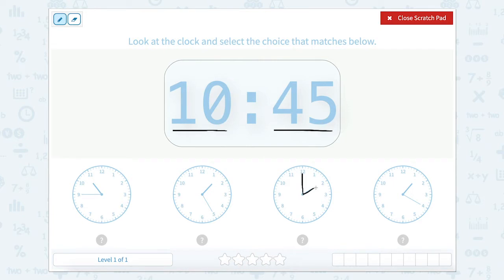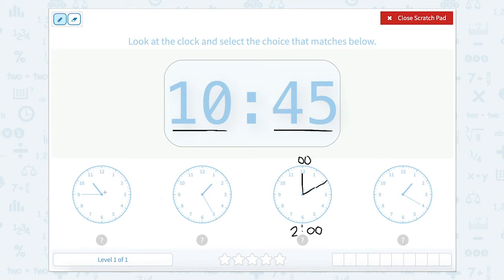This clock shows the hour hand pointing to the 2 and the minute hand is on the 12, so that means it is exactly 2 o'clock. So this clock does not quite match. Let's go to this clock. Start with the hour — it's past 10 o'clock but not quite 11, so the hour at this clock is 10.